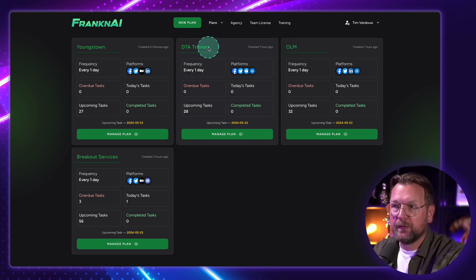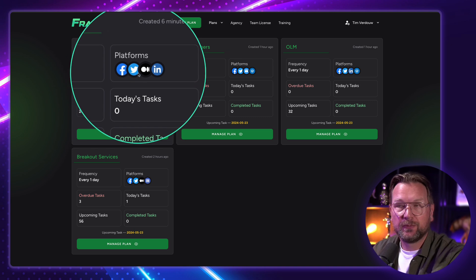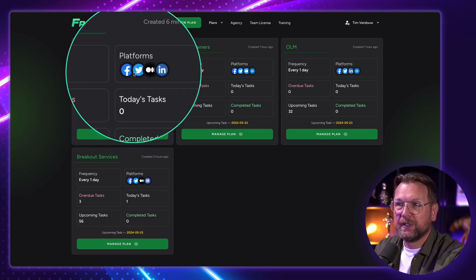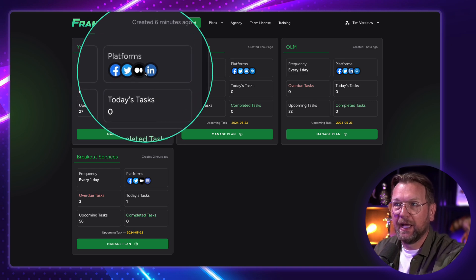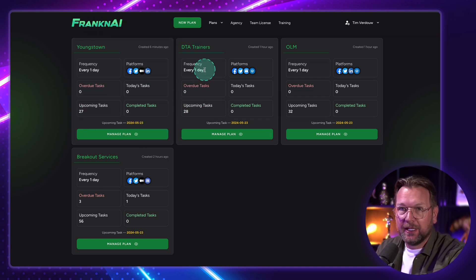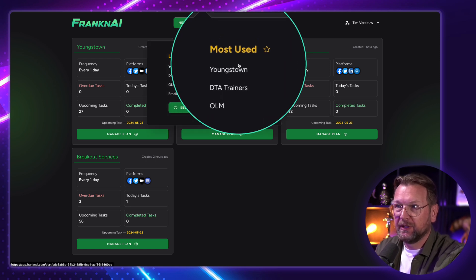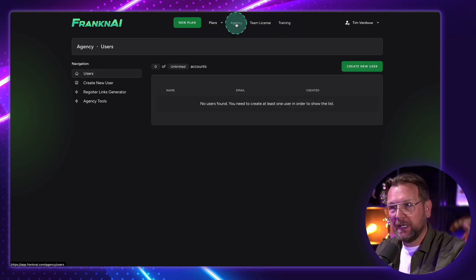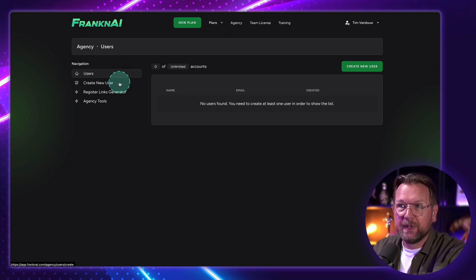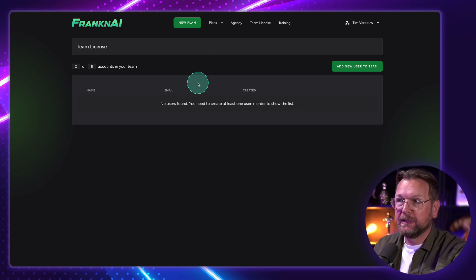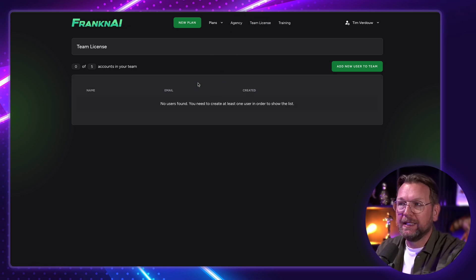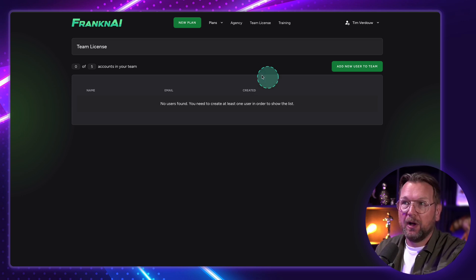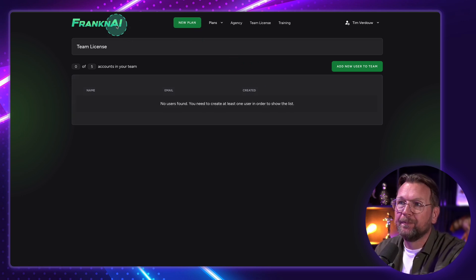So in this overview, you can also see which kind of platforms have been used for this specific, well, they call it plans. You can also call it businesses. So for this business, Facebook, Twitter, LinkedIn, and Medium in here. So you can see exactly what's in here. Under the plans, you can also see the most used plans. And there's also an agency function. Depending on what license you have, you can also create users for this platform. There's also a team licensing so that you can work with a team inside of Franken.ai so that you can get access to users so that they can access all of these plans and they can manage these plans as well.